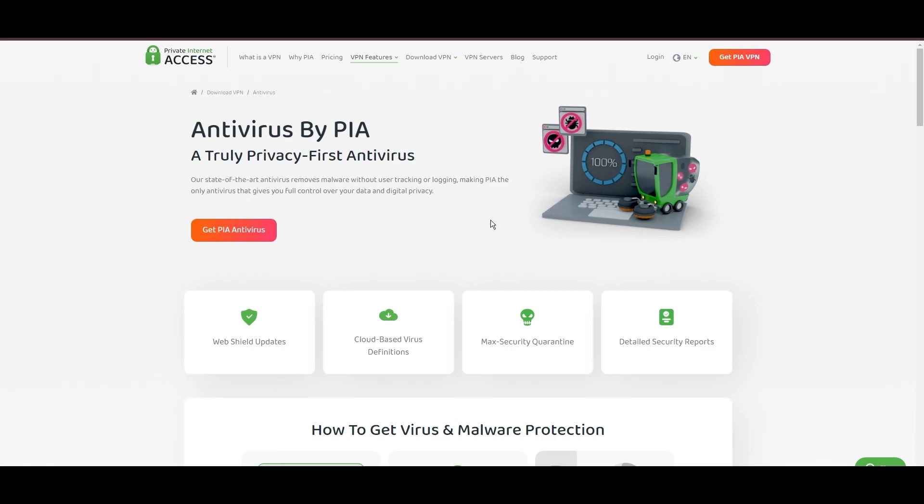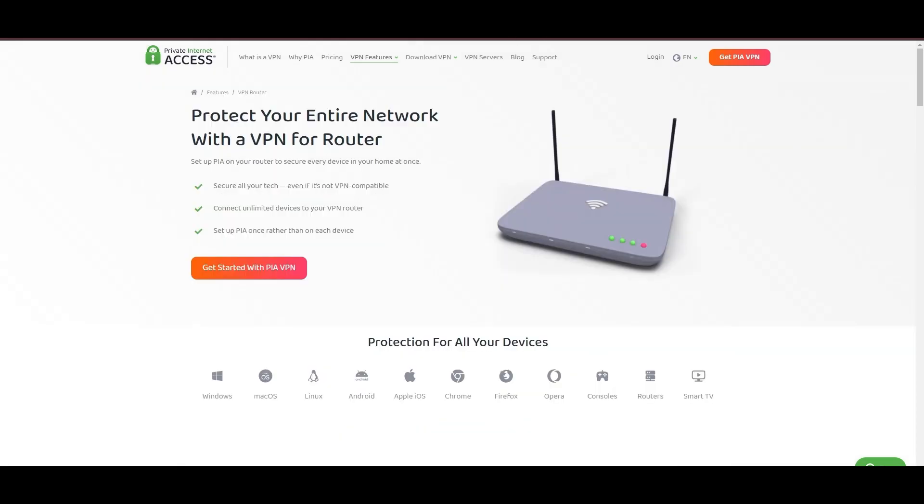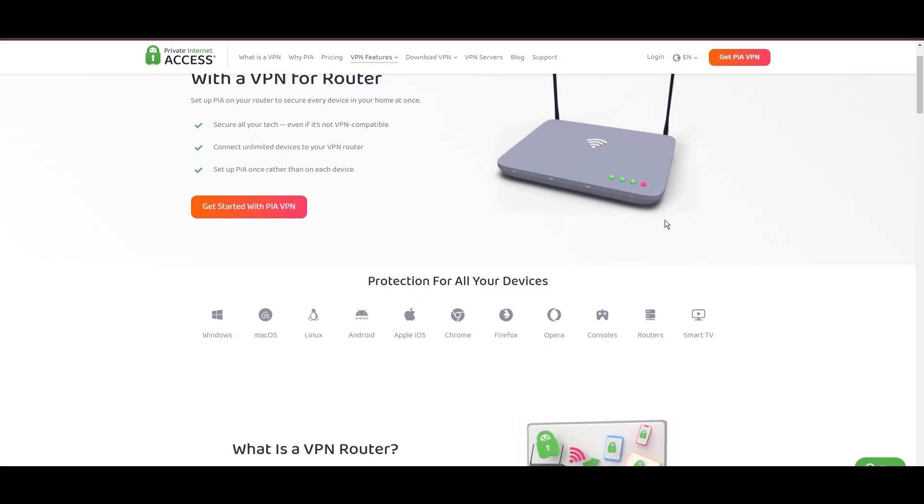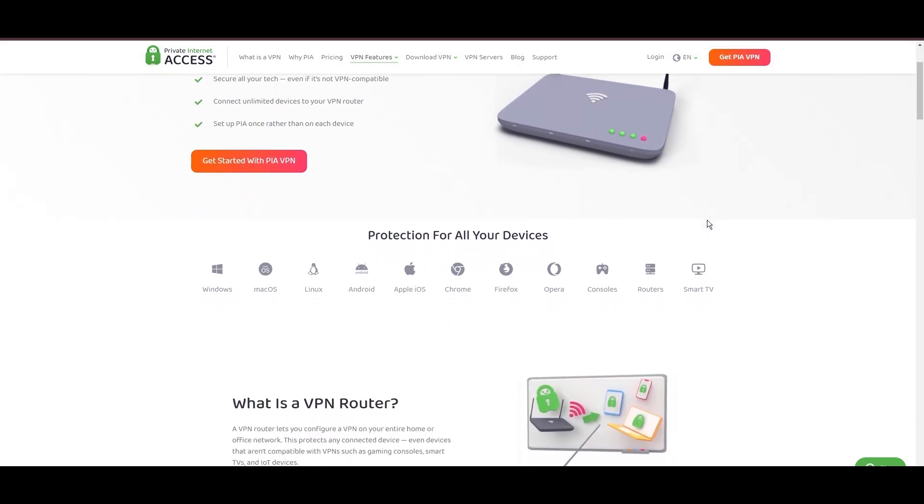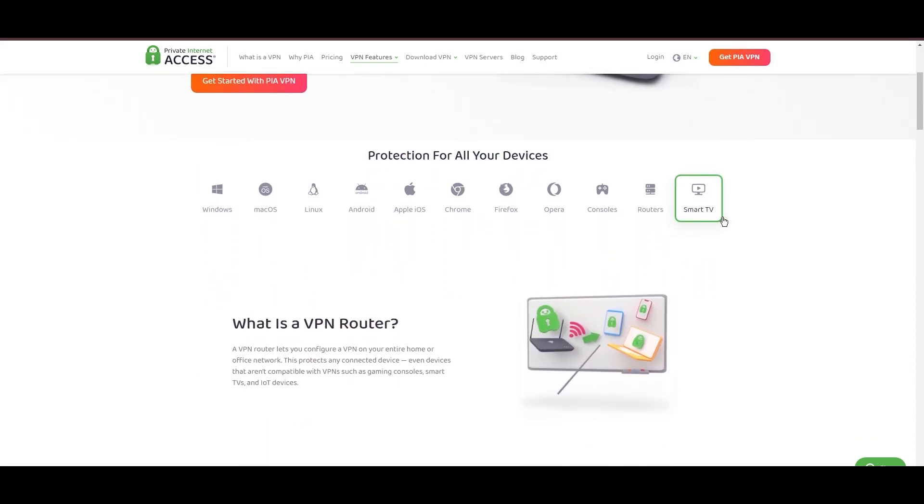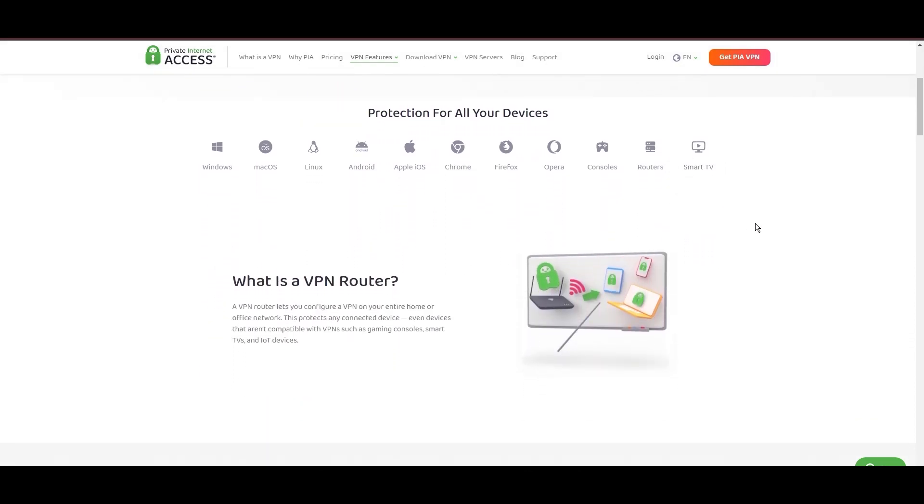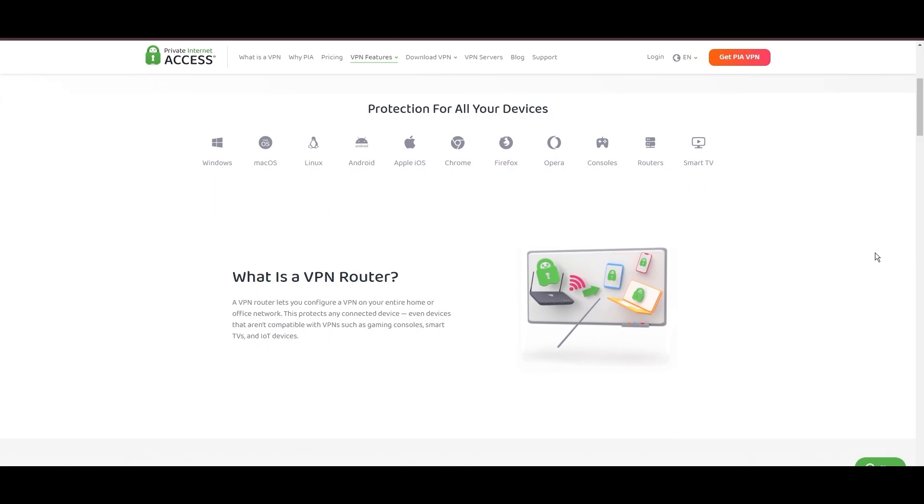For subscribers of MyRepublic, PIA's expansive server offering is a key advantage, ensuring fast, responsive connections essential for high-quality streaming and secure browsing. Personal tests, from dense urban areas to remote global locations, have consistently demonstrated PIA's capability to provide low latency and stable connections, with the WireGuard protocol recommended for its optimal speed and security.